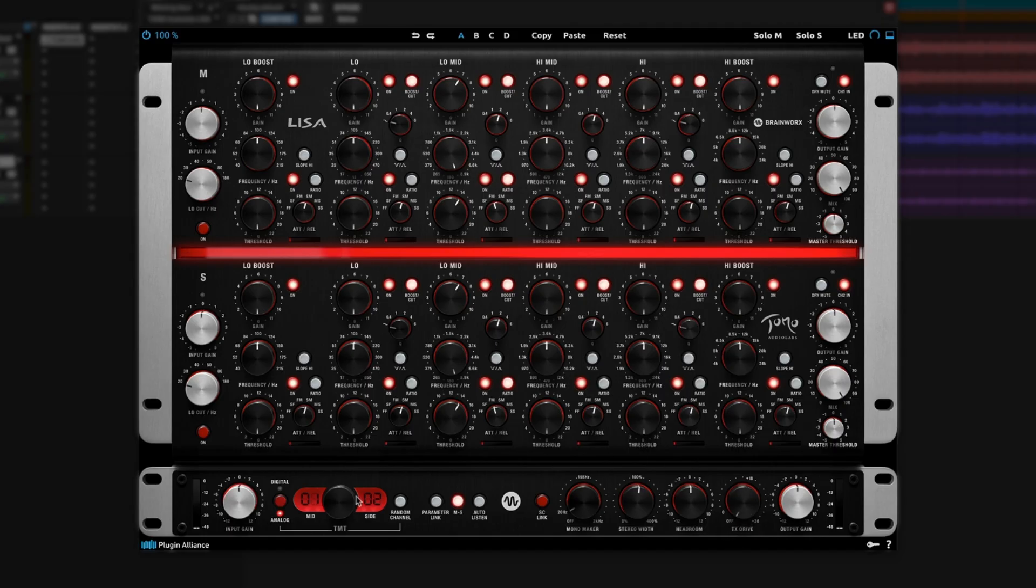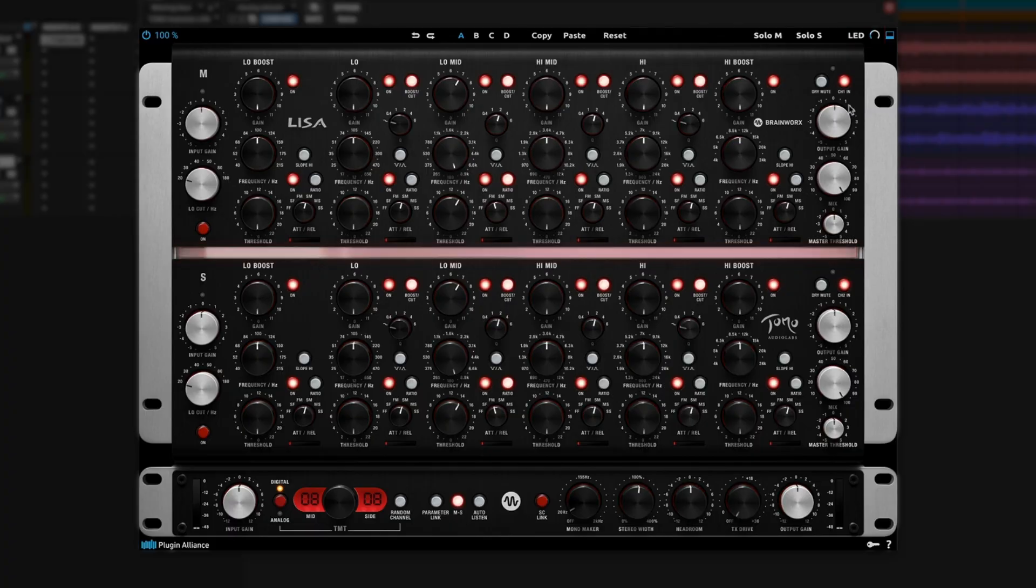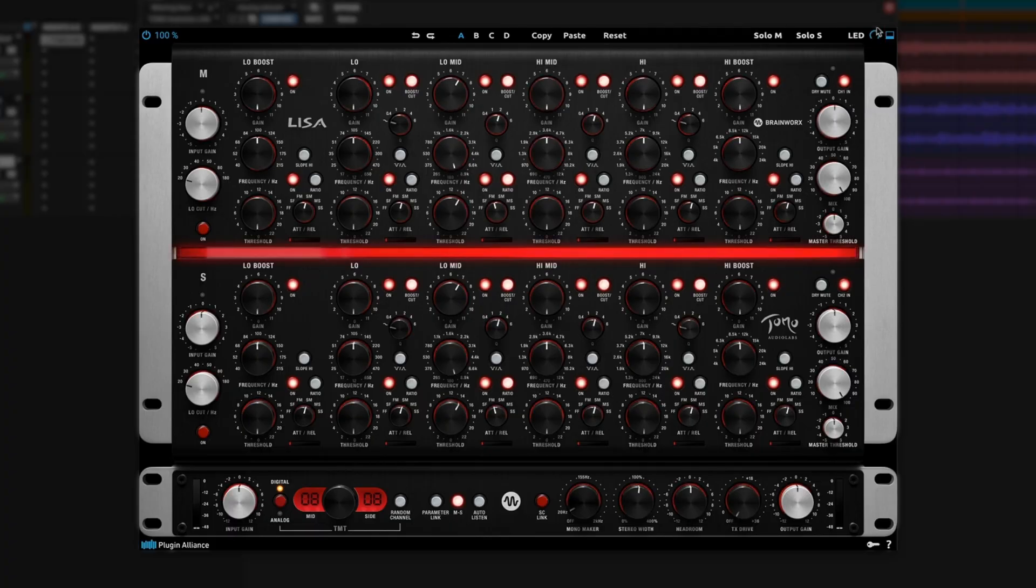Last and certainly not least is the TMT section, which allows us to emulate two distinctly different channels. There's several to choose from here, or you can select random channels as well. Or if you want to use it in digital mode, you can have two matched channels. One last fun little feature is this LED slider here, which allows us to dim down or brighten up the LEDs on it, which was a feature in the original hardware. Fun little touch there. Plugin Alliance is always throwing in stuff like this.